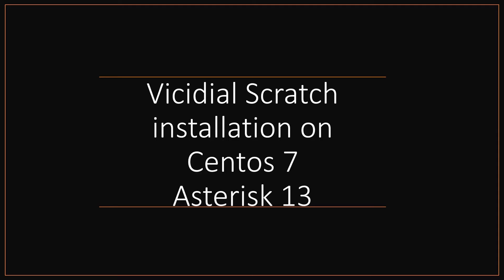In this video tutorial, I'm going to guide you how to do scratch installation of Vicidial on CentOS 7 and Asterisk 13.